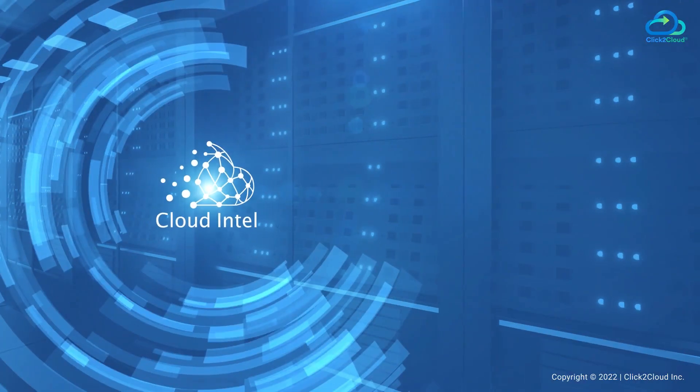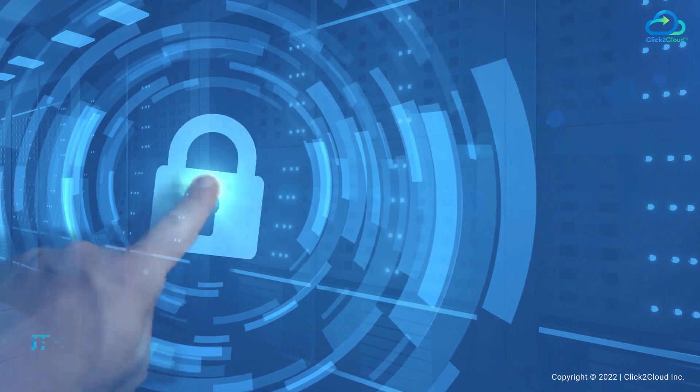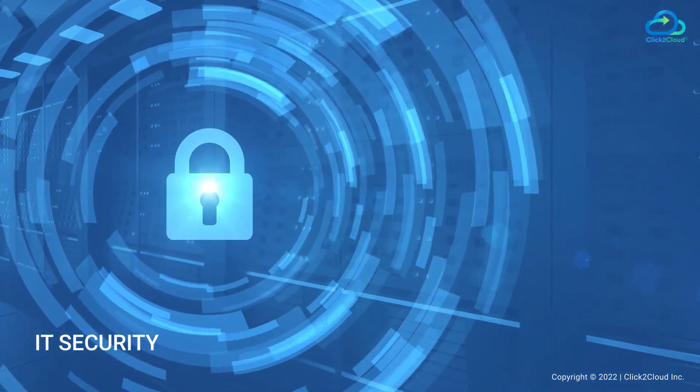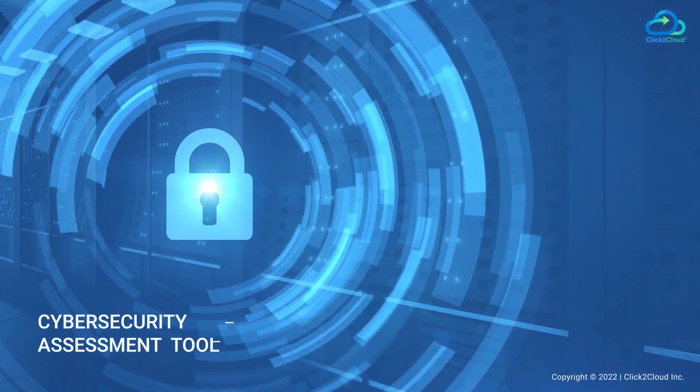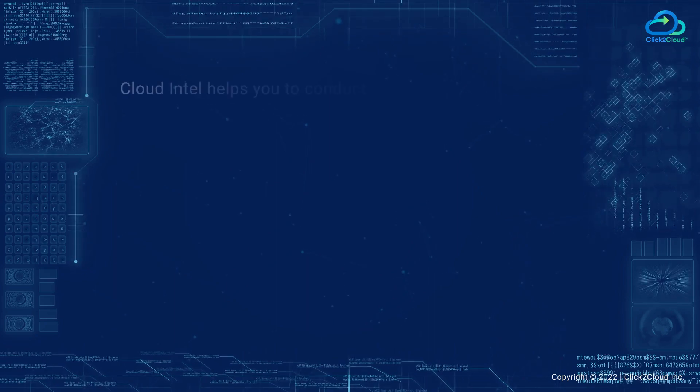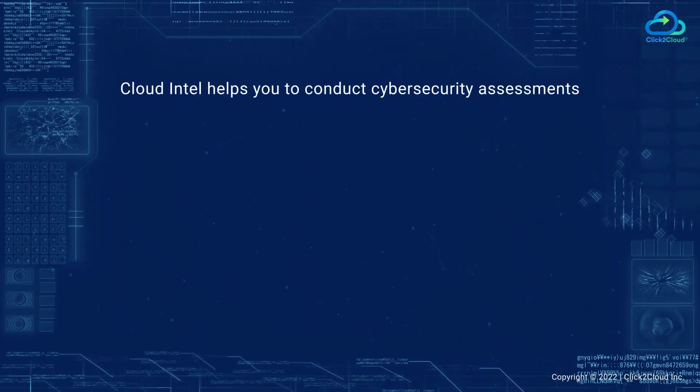Cloud Intel's mission is to provide enterprises with the facts they need to improve their IT security by providing a cybersecurity assessment tool. Cloud Intel helps you to conduct cybersecurity assessments.